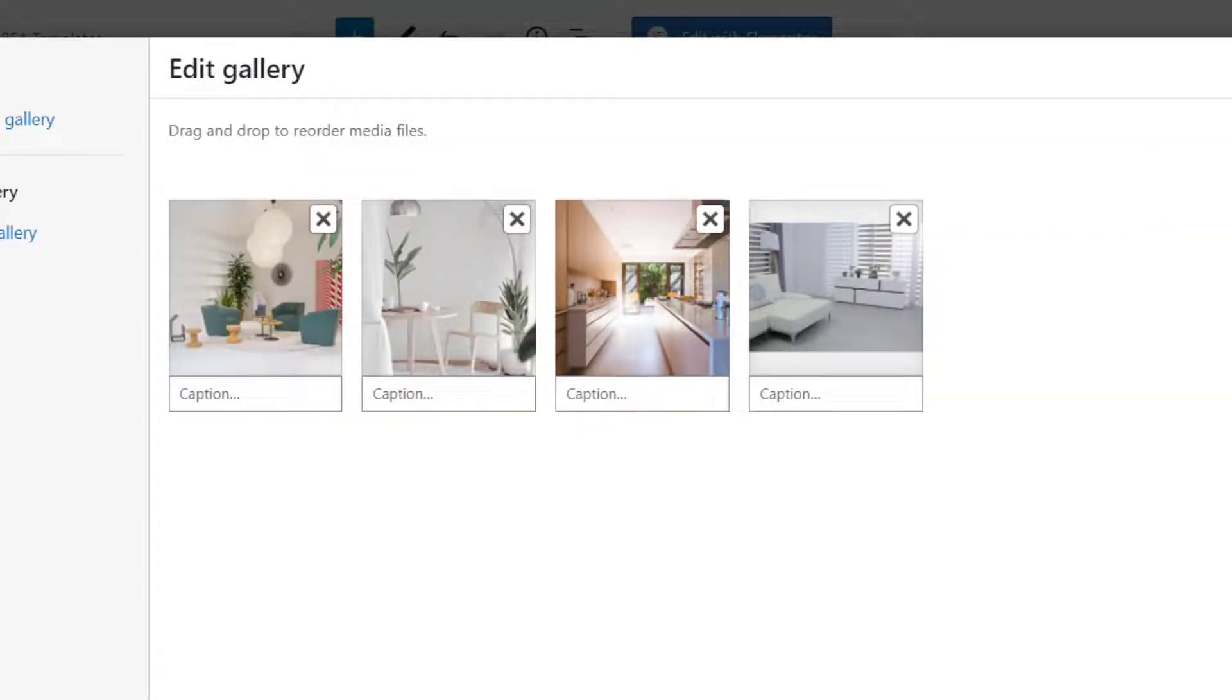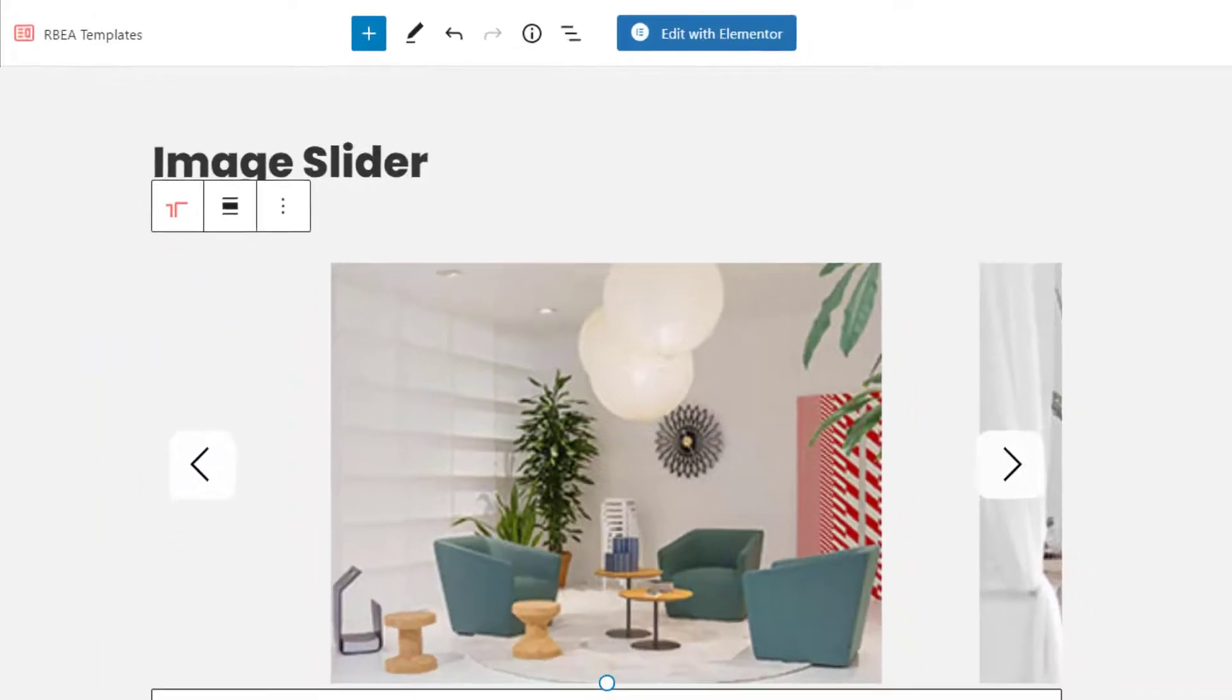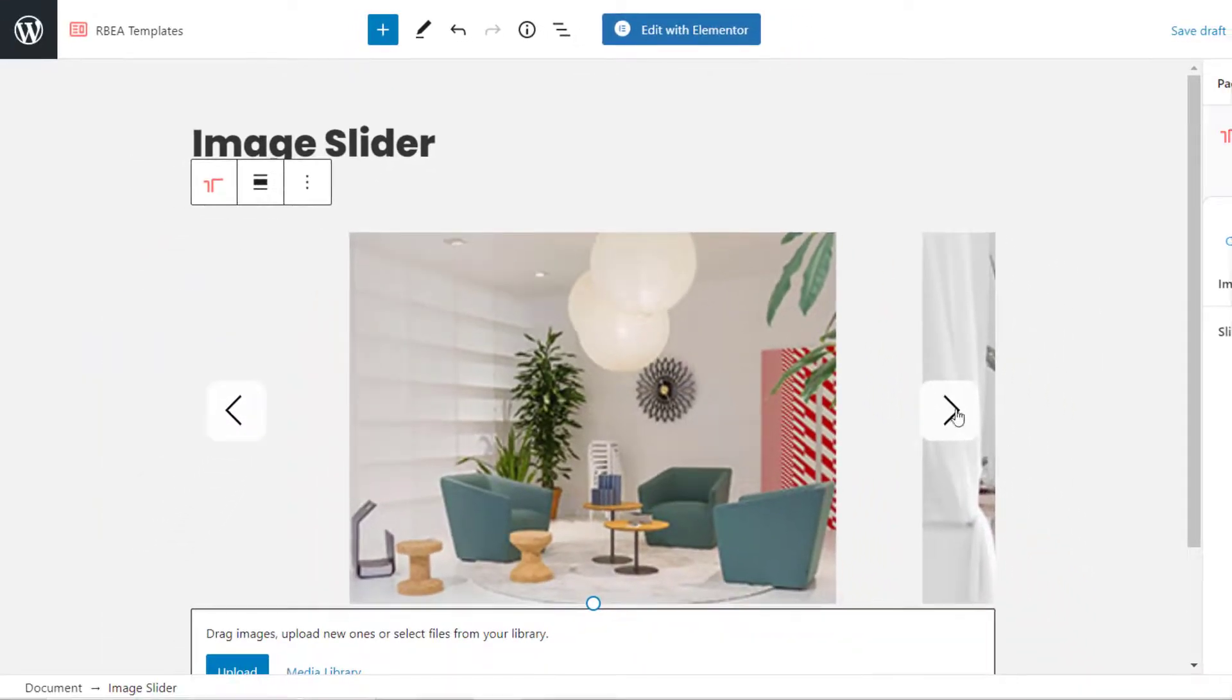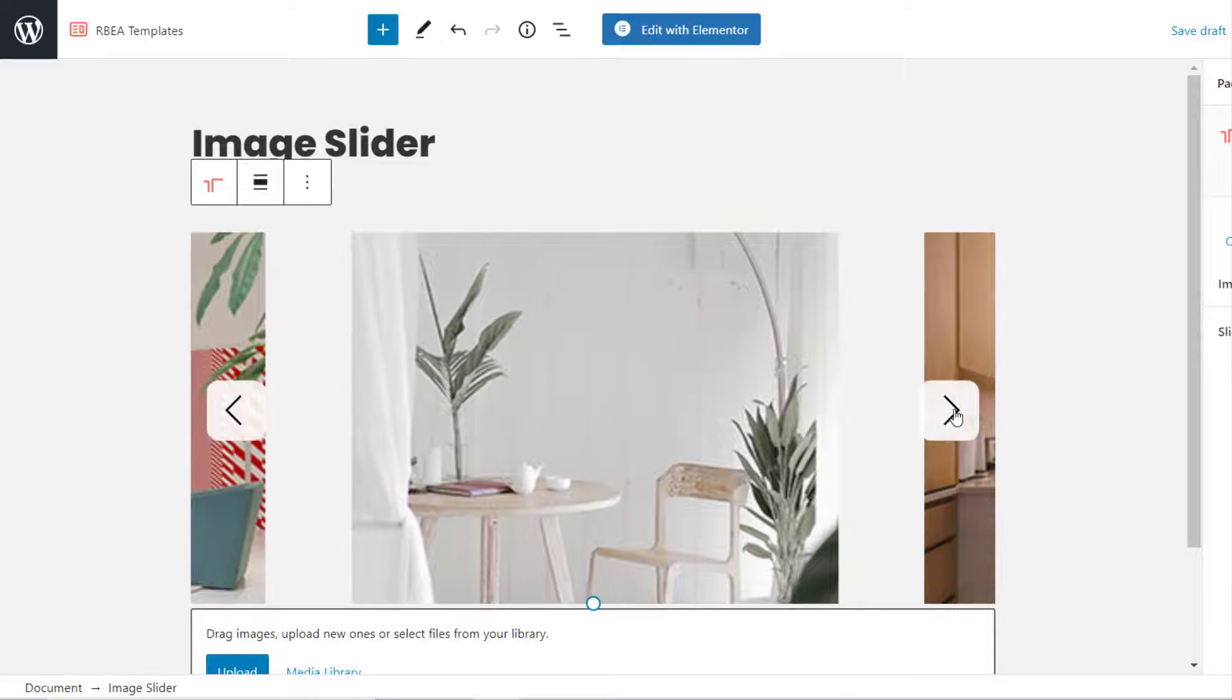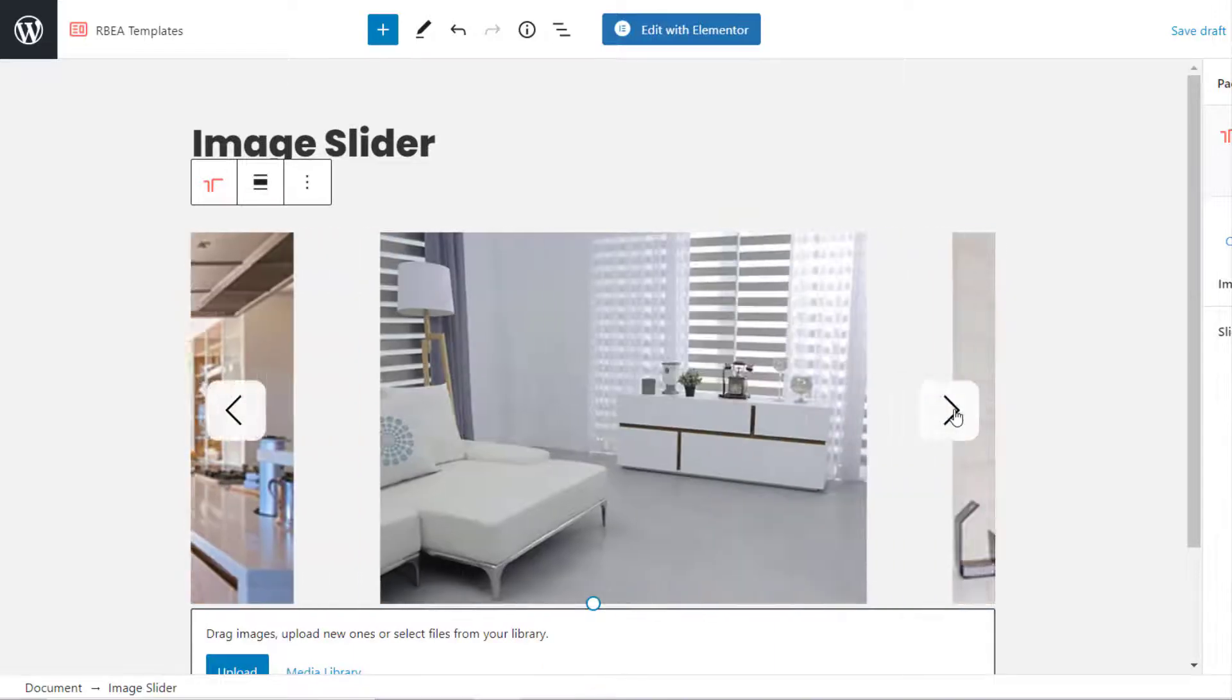After you have selected the images, it will look like this by default. We can customize this default design using the block settings.